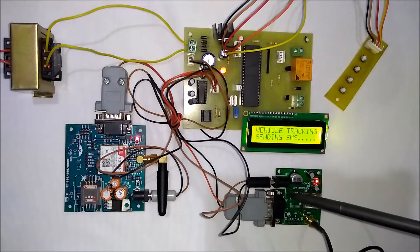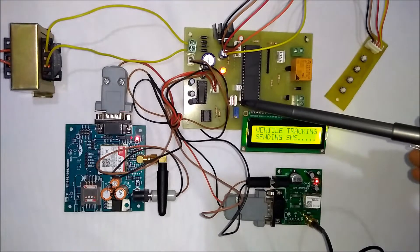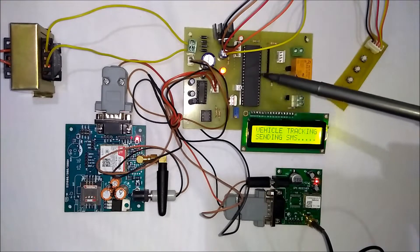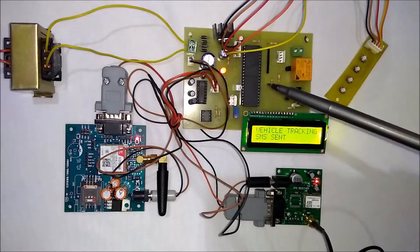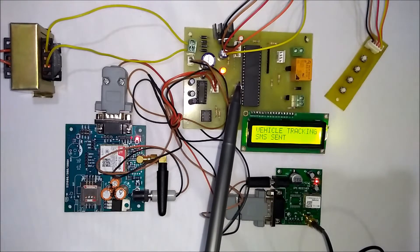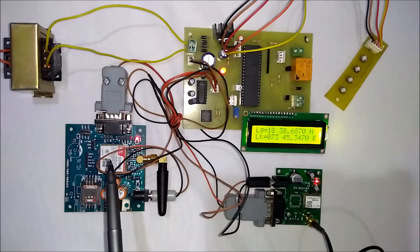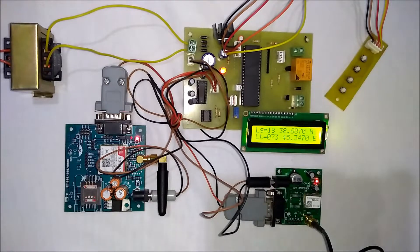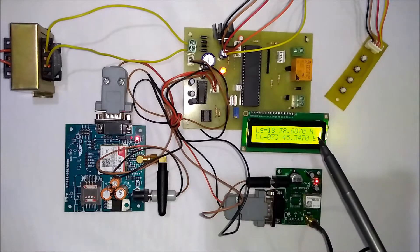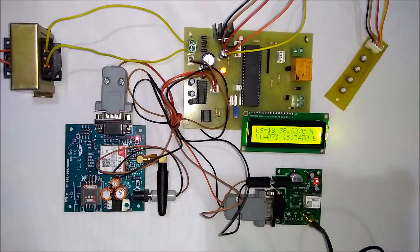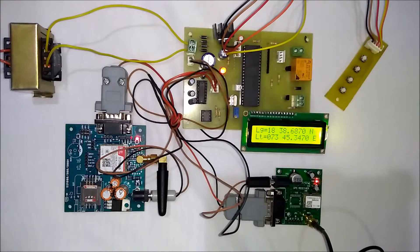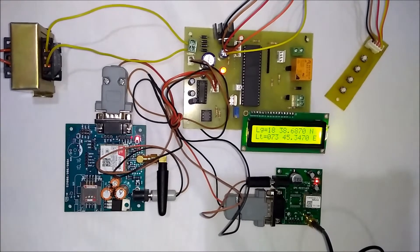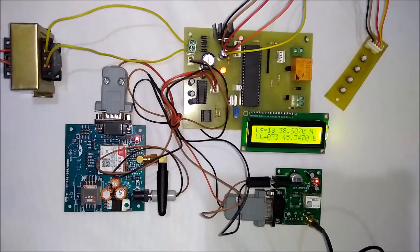The GPS modem sends the coordinates to the microcontroller. The microcontroller reads the coordinates and sends an SMS using the GSM modem. Here you can see on the LCD it continuously displays longitude and latitude values, and after a particular interval of time it sends the SMS to the vehicle owner.